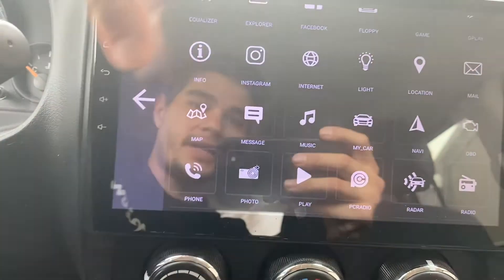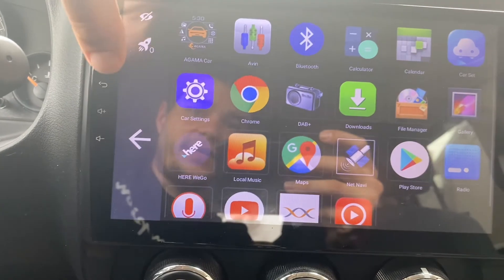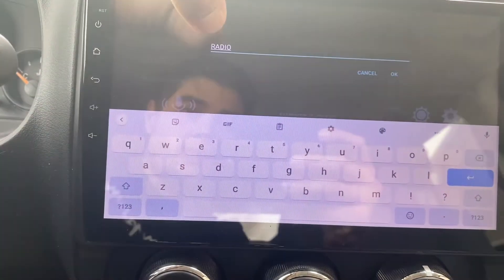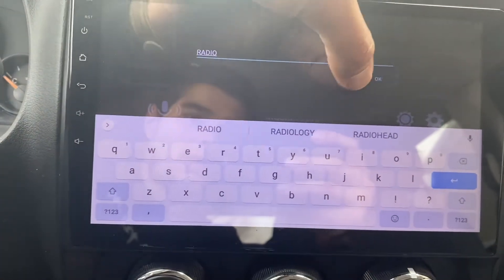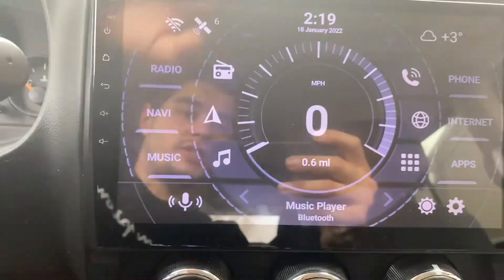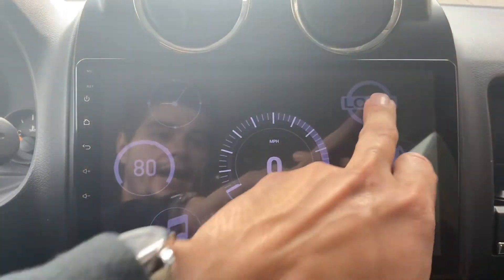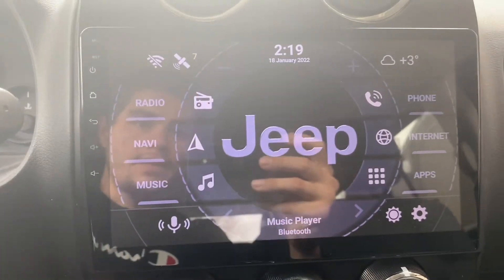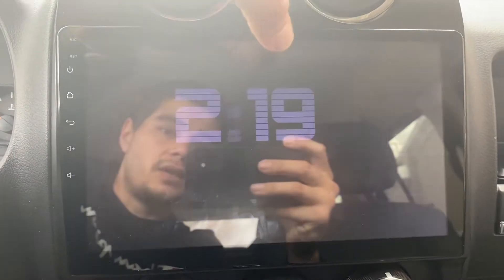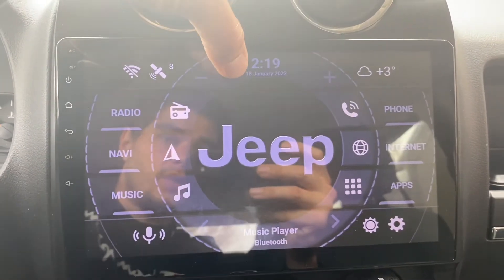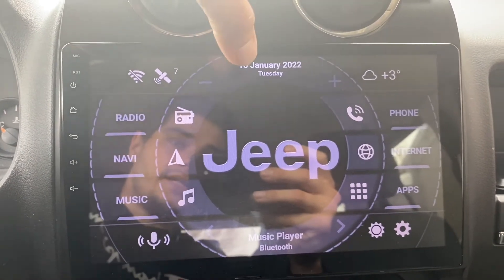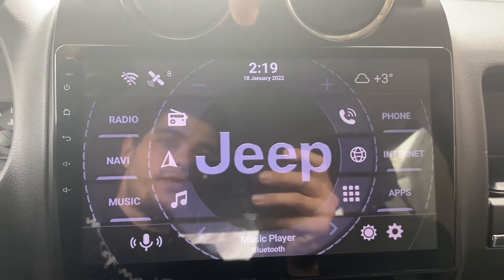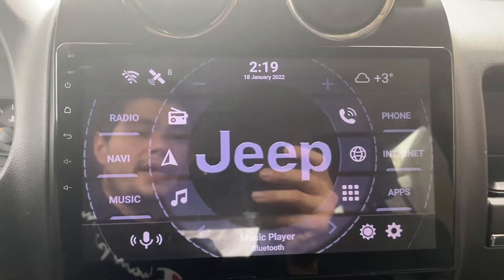You'd put the navigation icon there and then change the name — right here where it says 'Radio', you could type 'Navigation' or whatever you want. It's a very easy process. I like it set on Logo right here. I have the time up top which you can tap to get different views — hold it and you can get street and date, just the time, or both. I chose to show both.